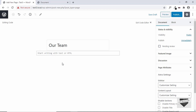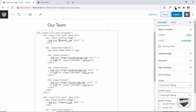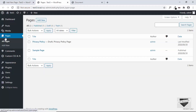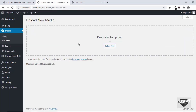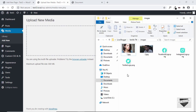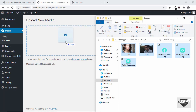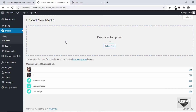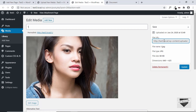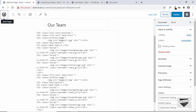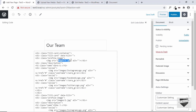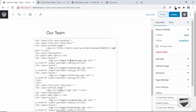We need to update the image sources because the images aren't available in our WordPress website yet. Go back to the dashboard, go to Media, and click Add New. Drag and drop all the required images — select all and drag them over. Once uploaded, click Edit on one image to find its file URL, copy it, then go back and paste it into the image source in the HTML. Do the same for the Instagram, Facebook, and Twitter logos.